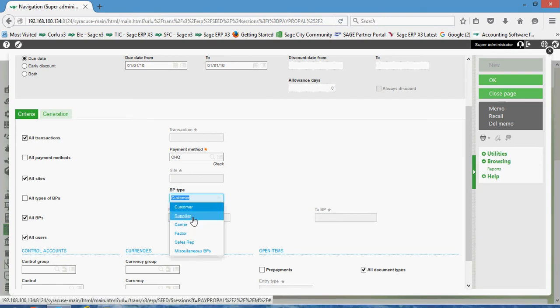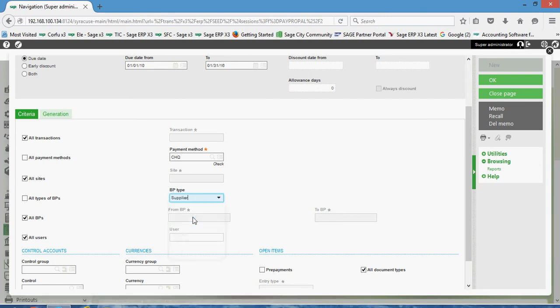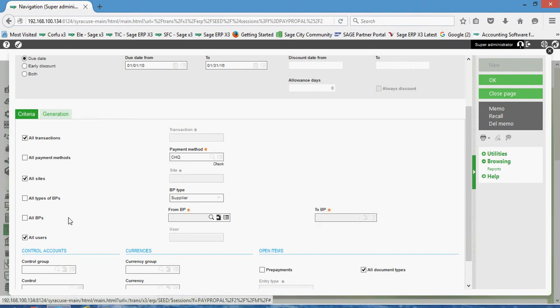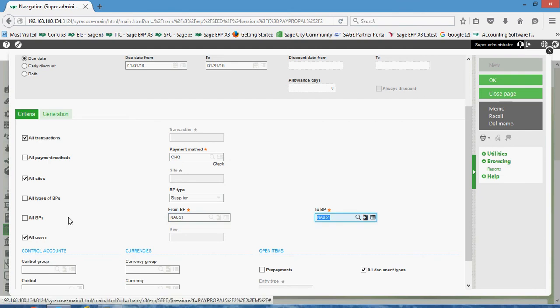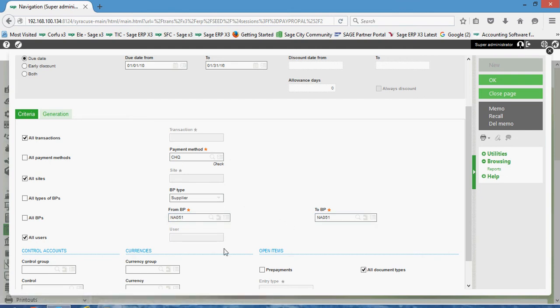So in this case I'd recommend just uncheck that and set it to supplier. Down in your all BP section we can leave that set if we want to remit a payment to all business partners. Alternatively, in this case I'm just going to run it for this one business partner that we've been demoing through, so I can filter on that.